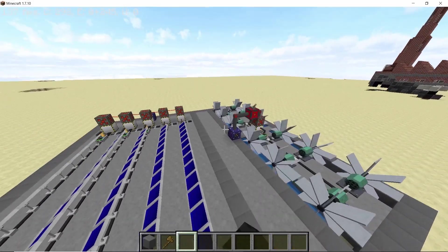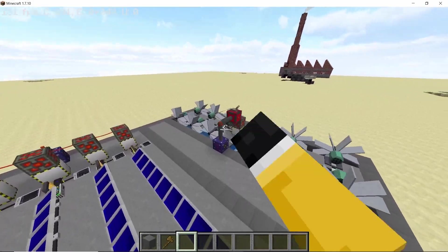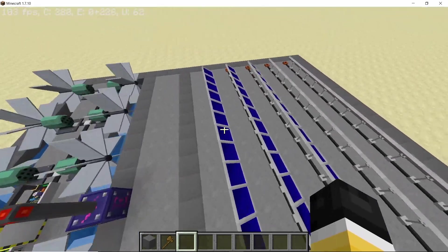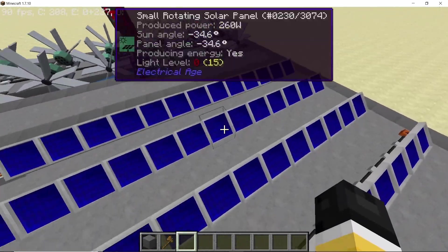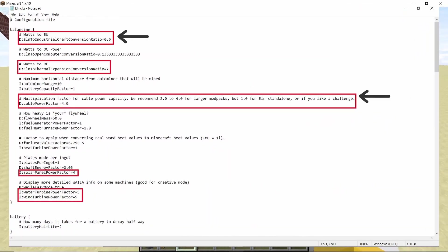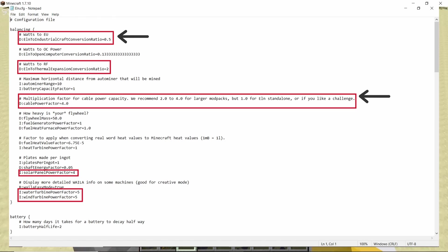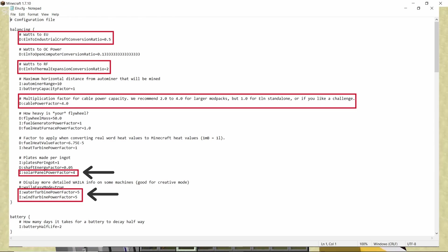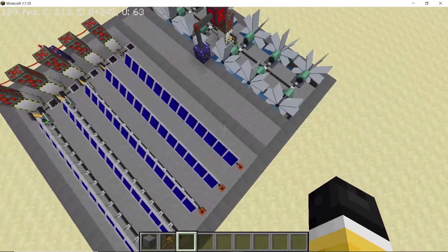In this video I'm going to go over two simple renewable power options using Electrical Edge Mod and Nuclear Tech Mod — the water turbines and the small rotating solar panel. The changes you need to make in the config files for Electrical Edge Mod are the watts-to-EU cable power factor, the solar panel power factor, and the water turbine power factor. Pause the video if you want to make these changes in the config file.